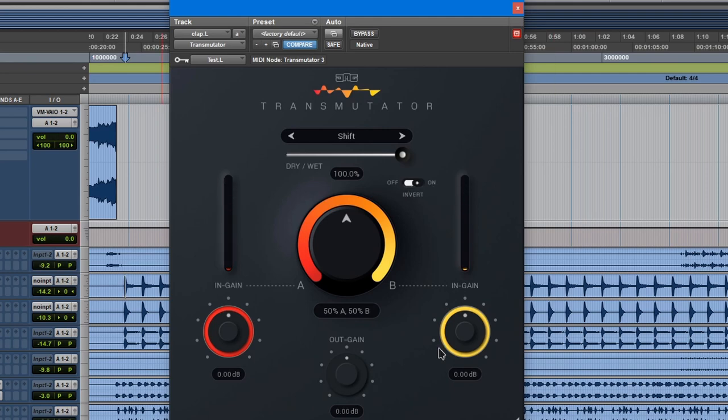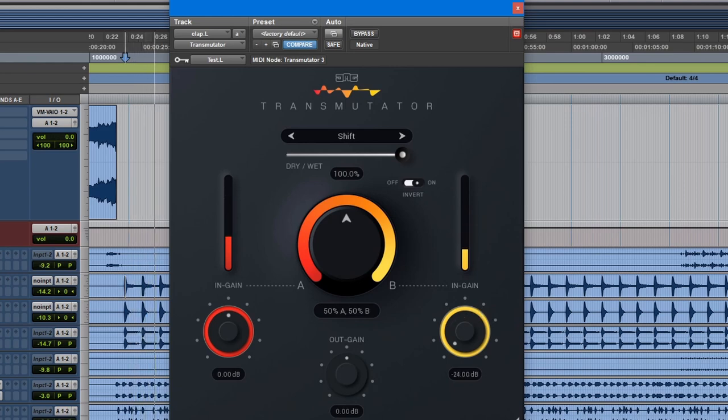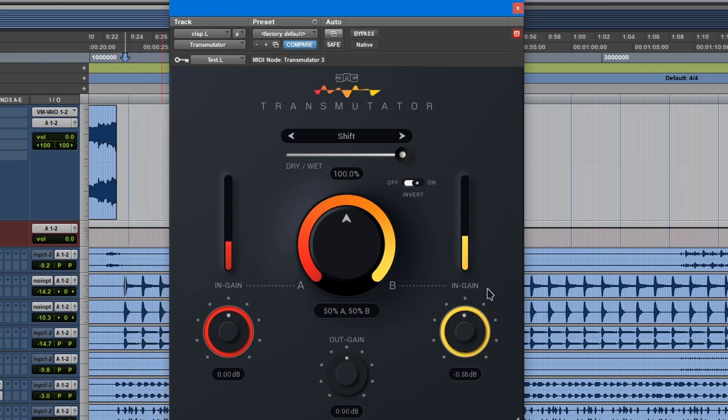And of course if you wanted to you can control its individual inputs. I don't want to blow out your speakers. Now there's a few things you need to know about this plugin.